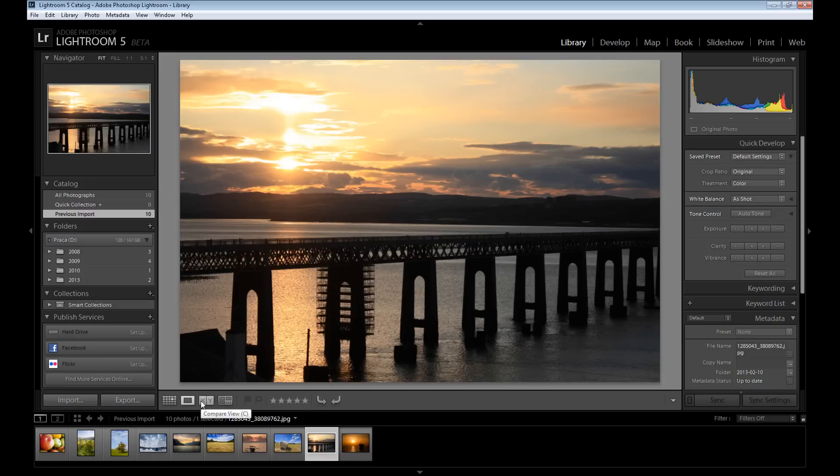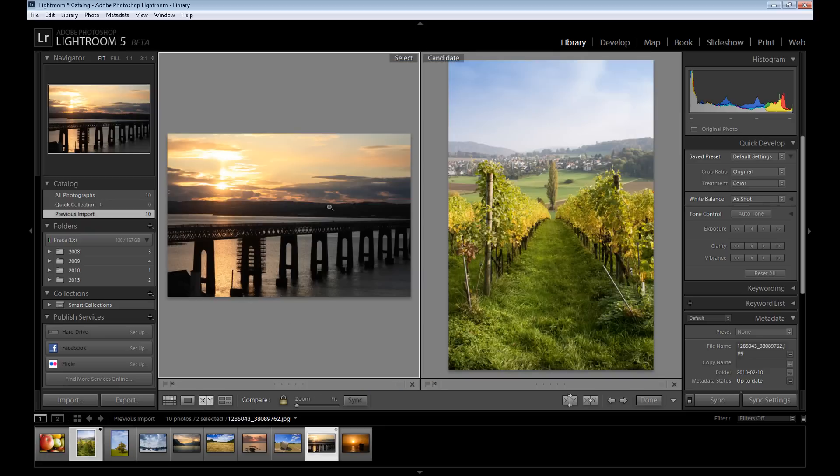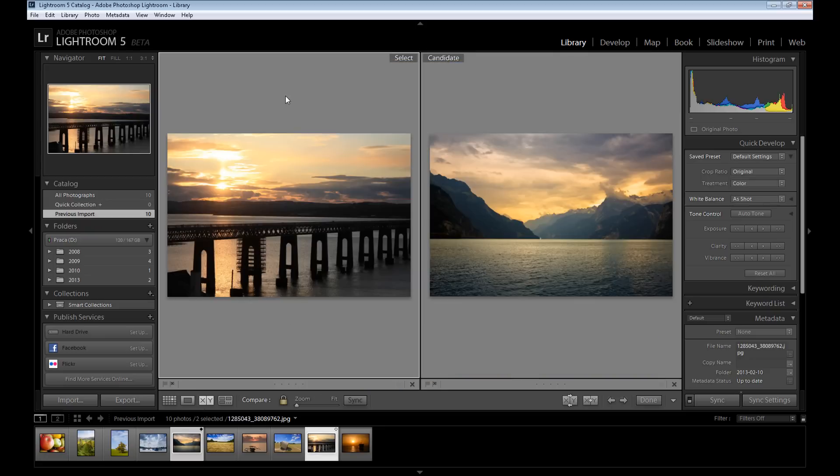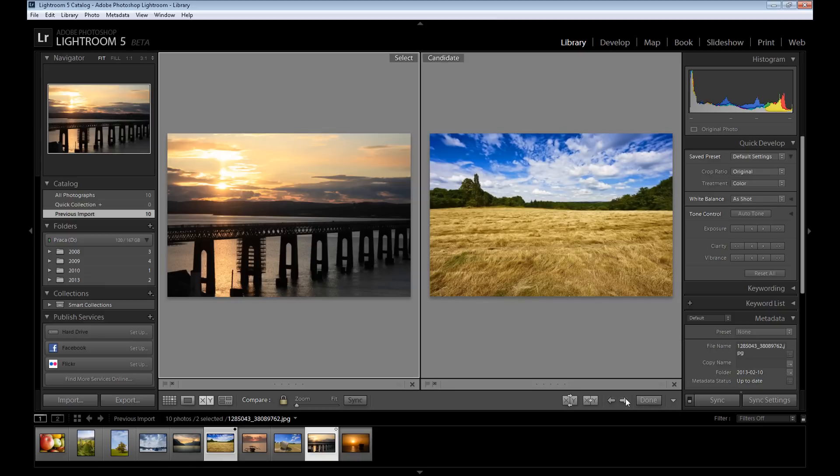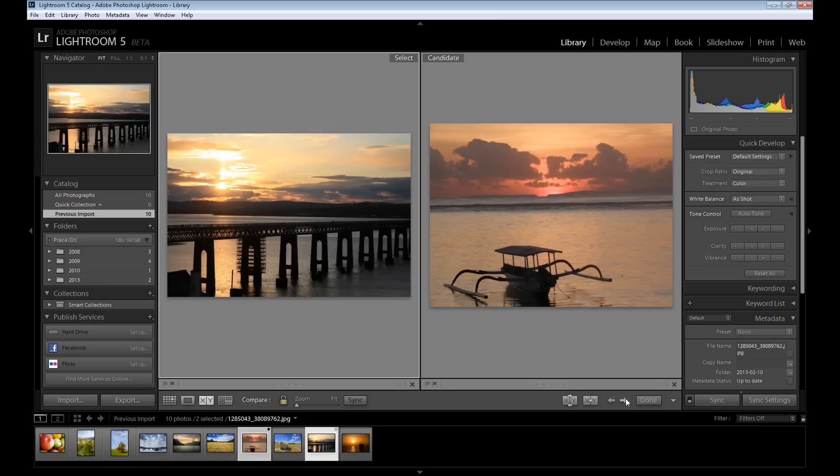And compare view - here you have a selected image, and also you can show a candidate image by clicking this small arrow. You can change your candidate image